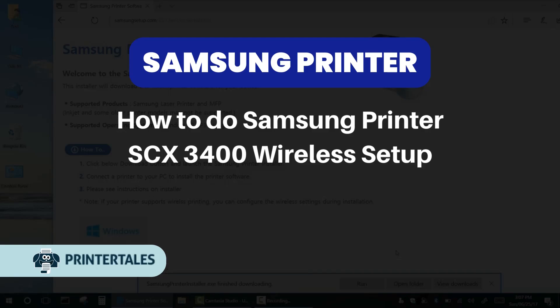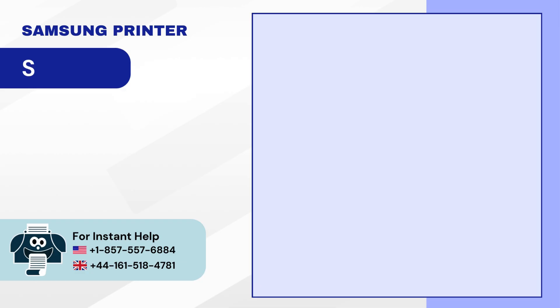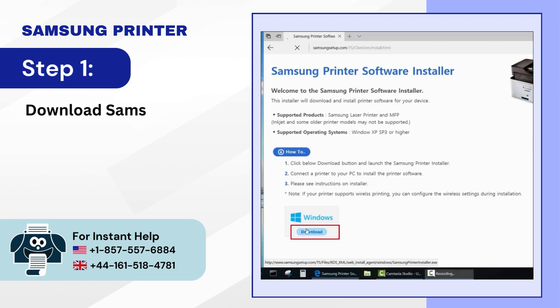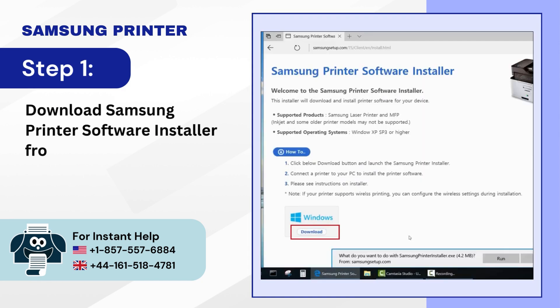How to do Samsung Printer SCX-3400 Wireless Setup. Step 1: Download Samsung Printer Software Installer from the official website.